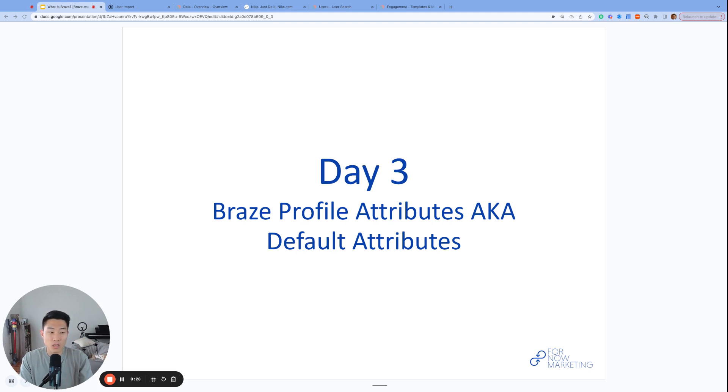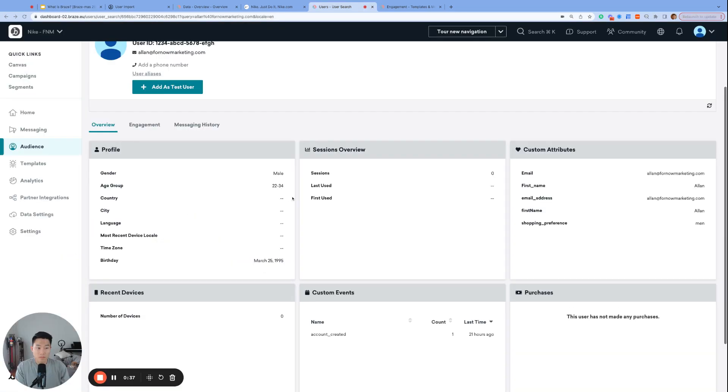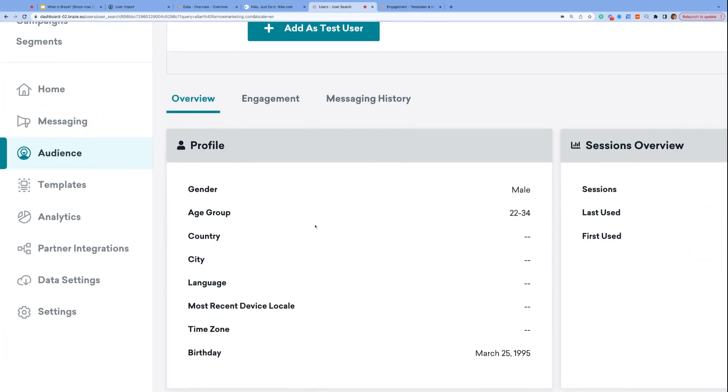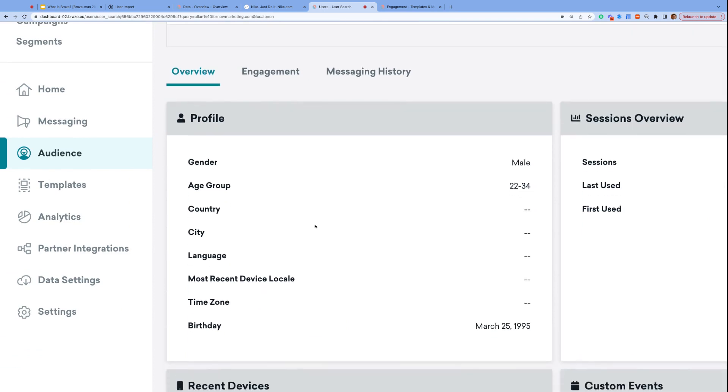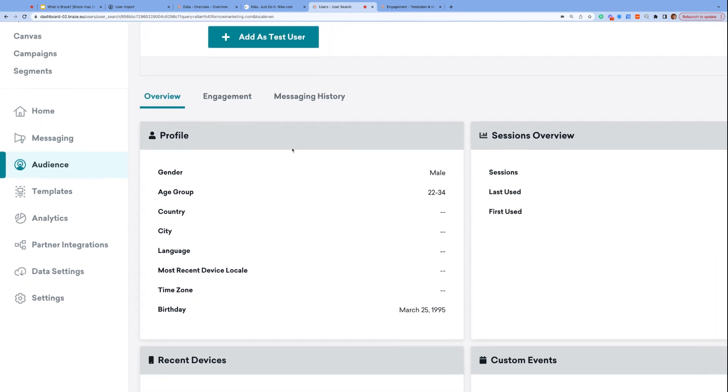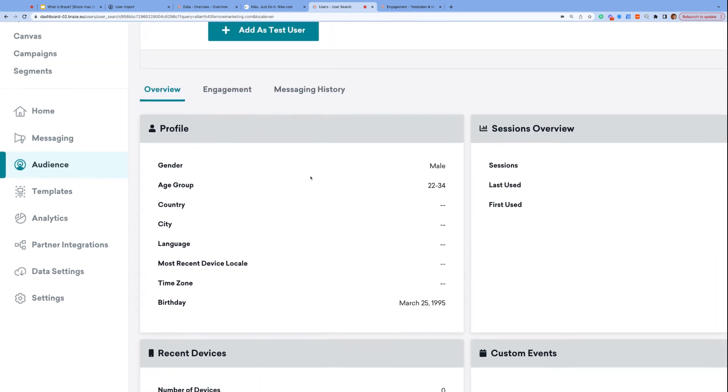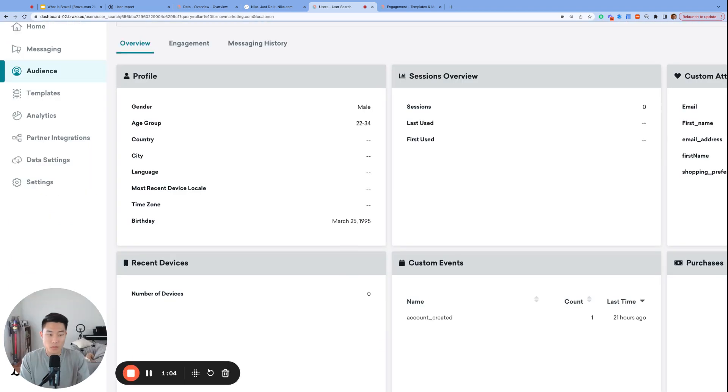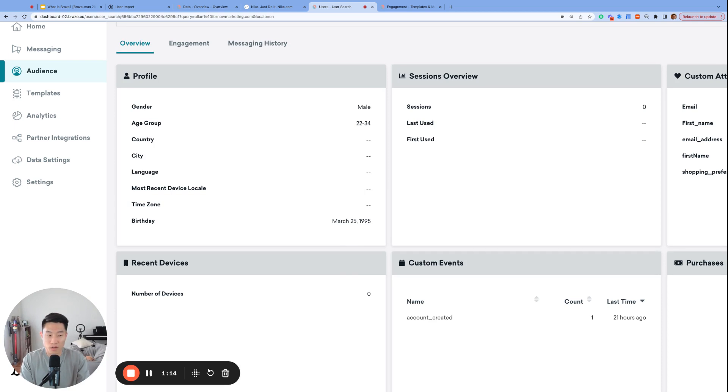Today, we're going to talk a little bit more in depth about profile data. Profile data can also be called profile attributes because like custom attributes, profile attributes are adjectives that describe a user. The biggest difference between profile and custom attributes is that profile attributes are universal and will most likely be collected by a majority of the brands versus custom attributes, which will be very customized and specific to each brand.